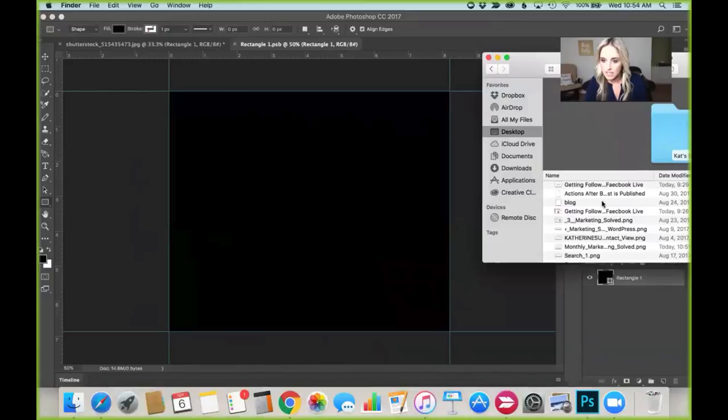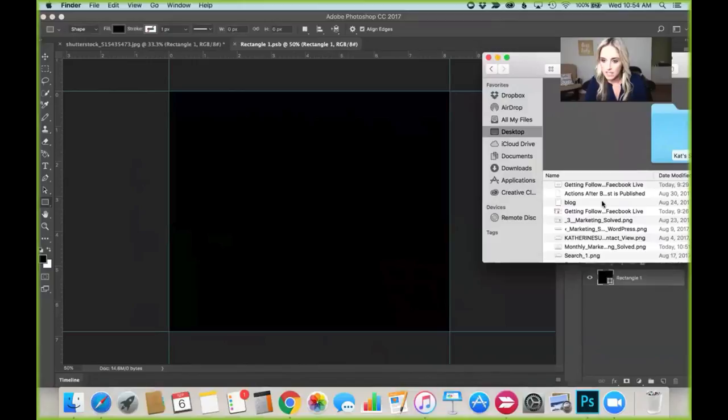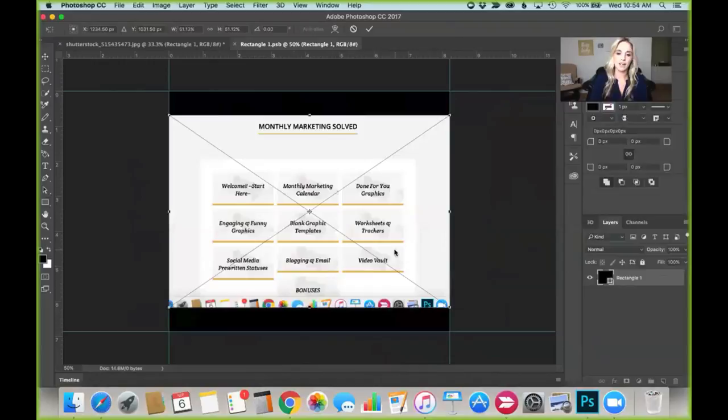Let me see if I can find what I named it. Here we go. I'm going to drag it over there. Now I'm going to hold Shift and pull these corners.